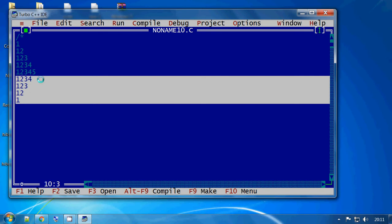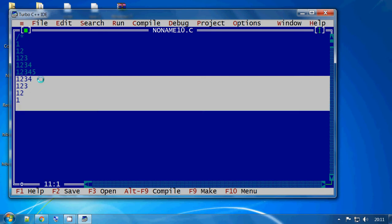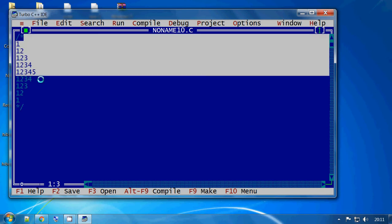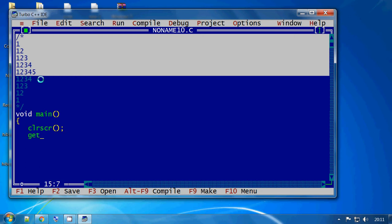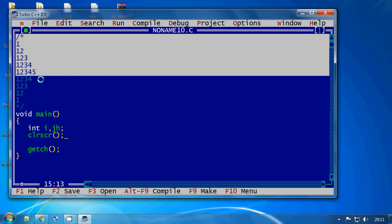I already taught how to develop the above five lines. Directly I will go through that code. If you have no idea how to develop the above five lines, just go through my previous video.